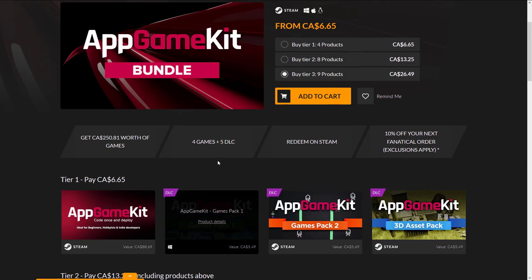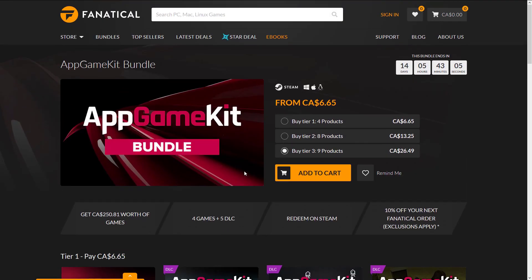That is the App Game Kit bundle up on Fanatical. Let me know what you think of it, and let me know what you think of these Fanatical reviews — if game development deals keep coming up, do you want me to keep letting you know about it? Let me know in the comments. If you use App Game Kit and have an opinion on it, I would love to hear it. Alright, that's it. Talk to you all later. Goodbye.